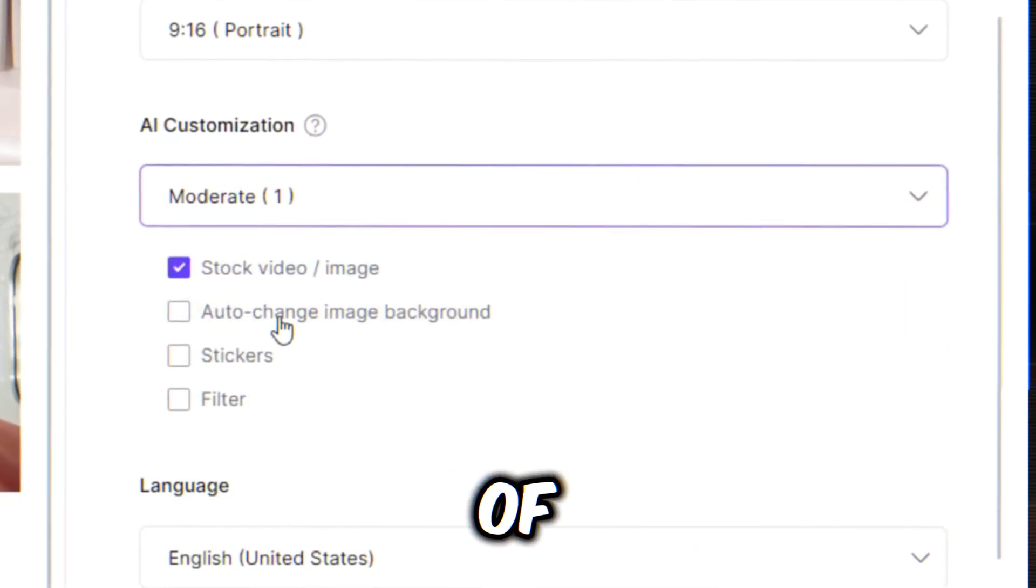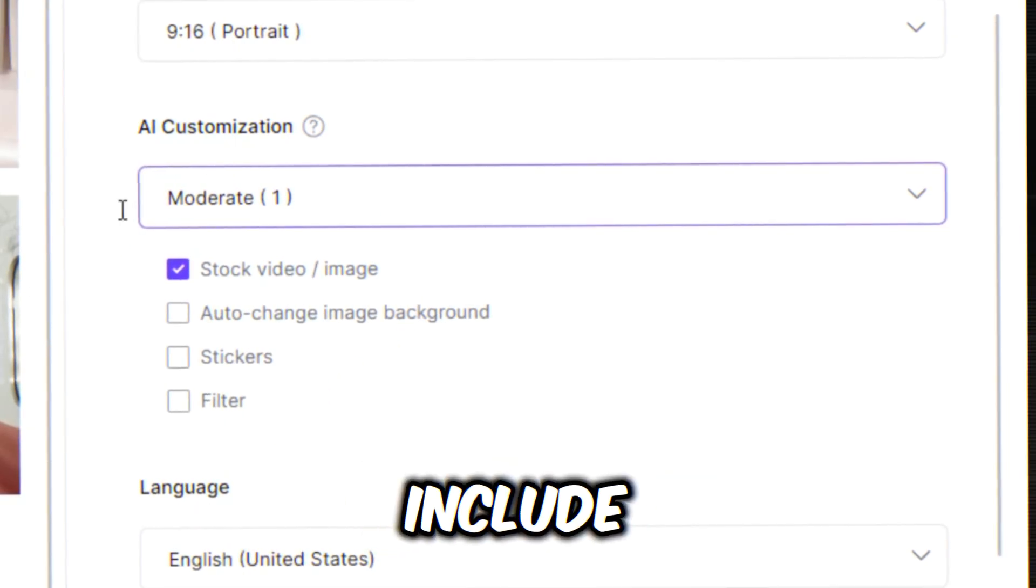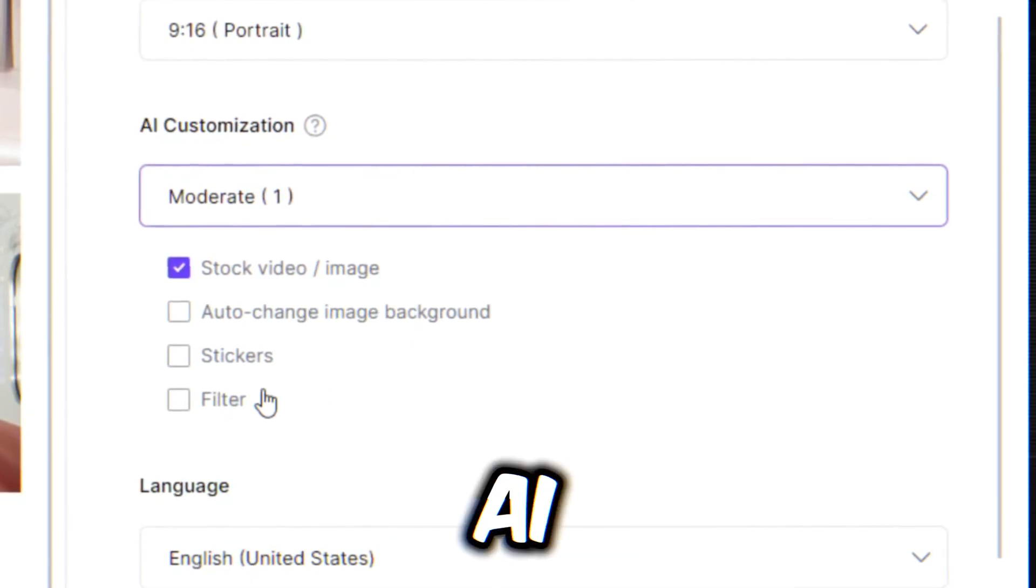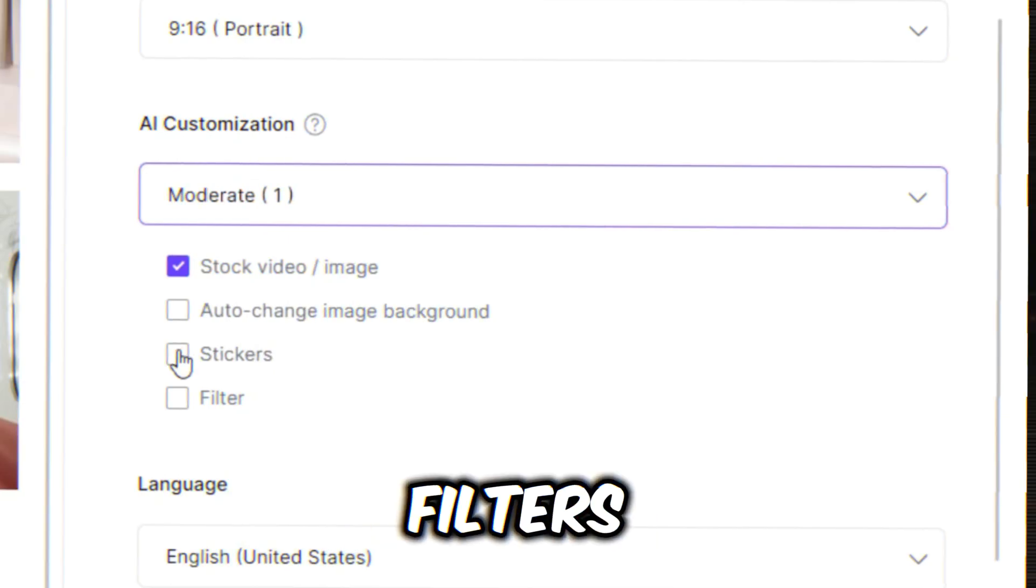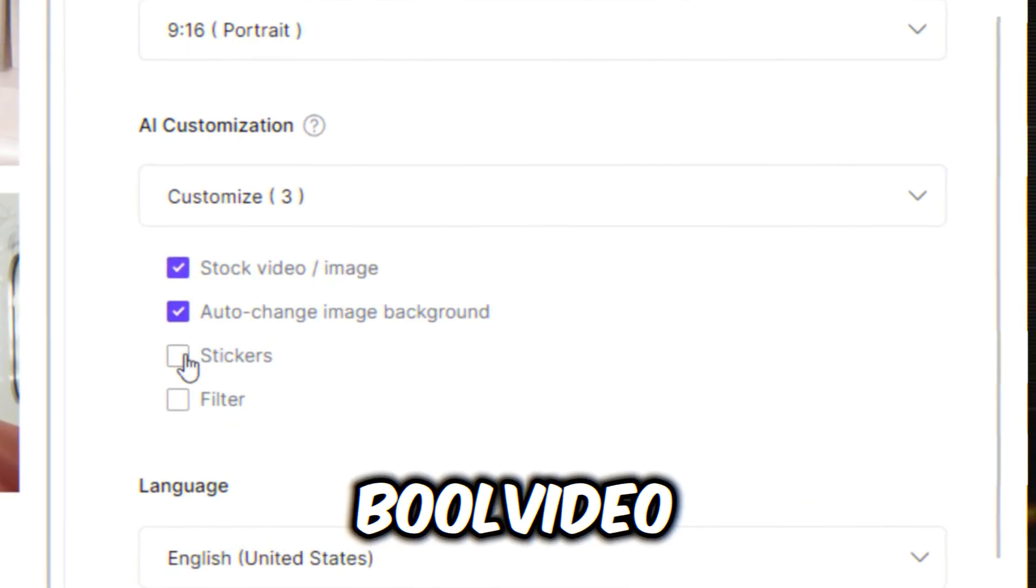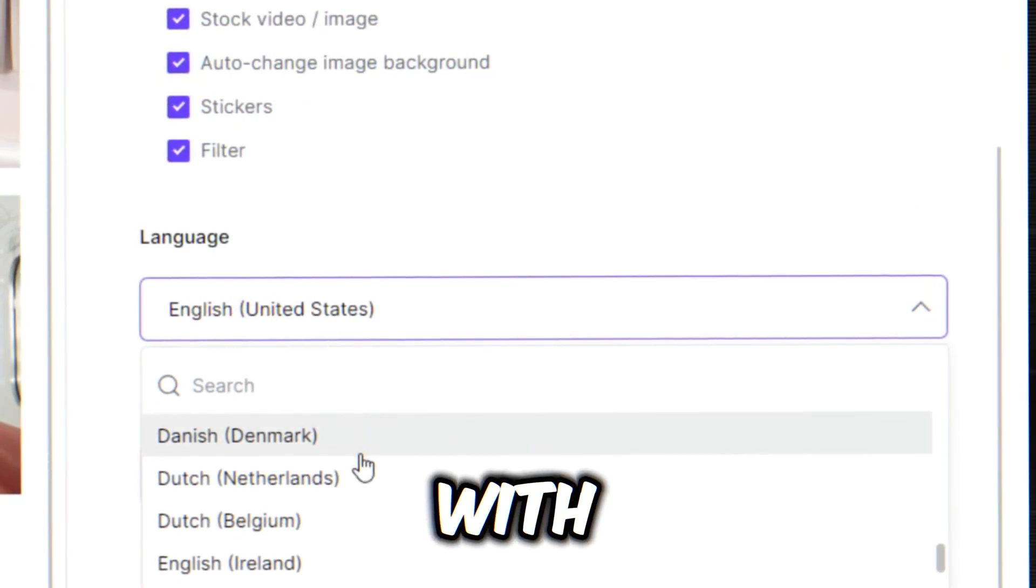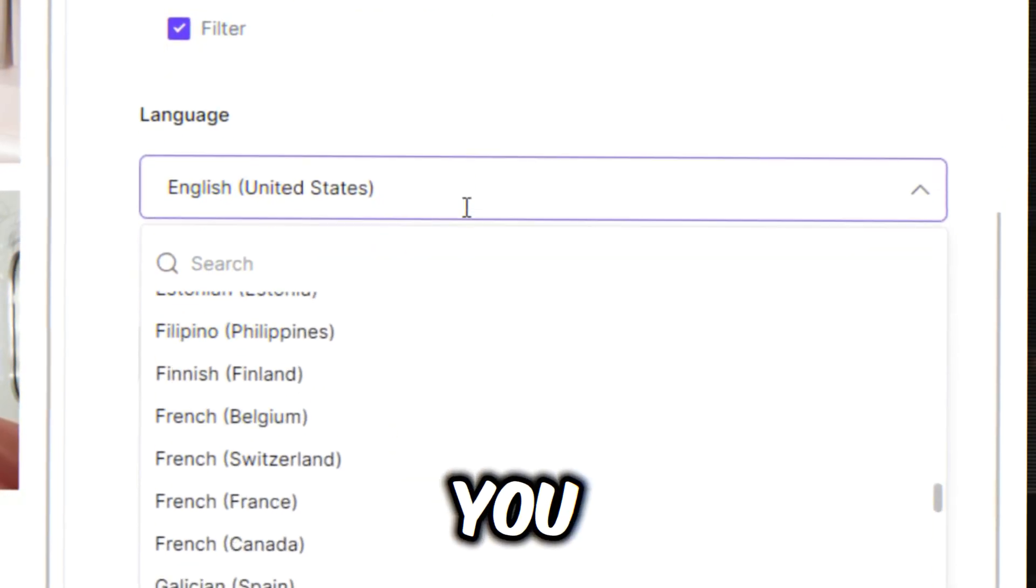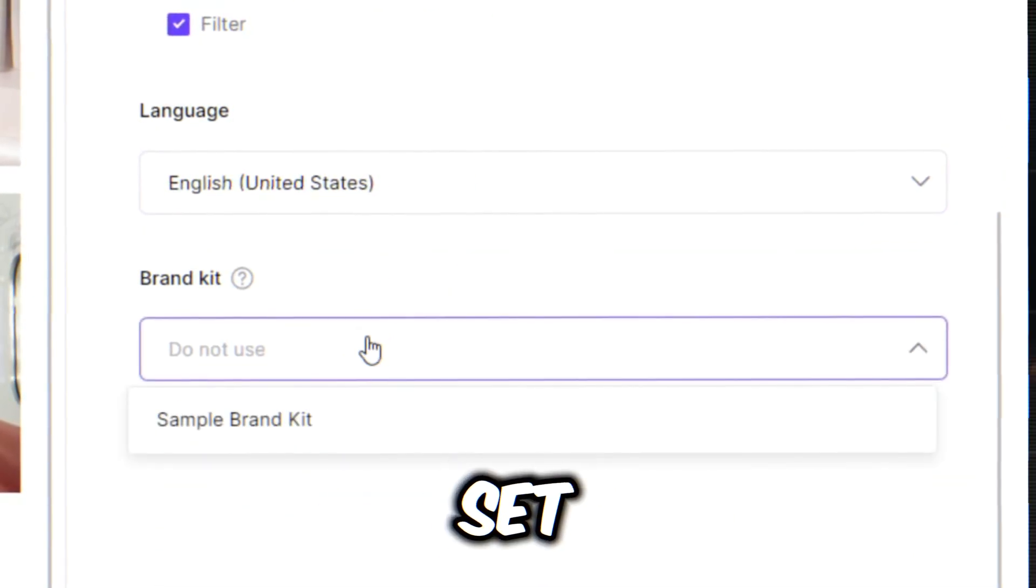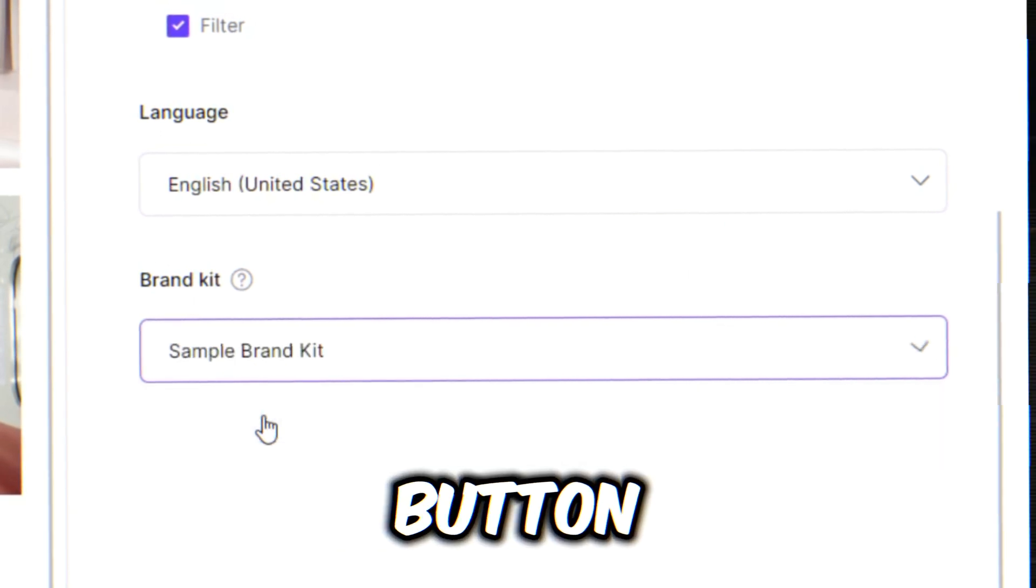Choose the type of content you want in your video. I'll include all stock videos or images, AI-generated images, stickers, and filters. Now, set the language. Bull Video supports over 50 languages and accents. I'll go with English with a US accent. Lastly, you can add a brand kit to your video. Once everything is set, hit the Generate button.